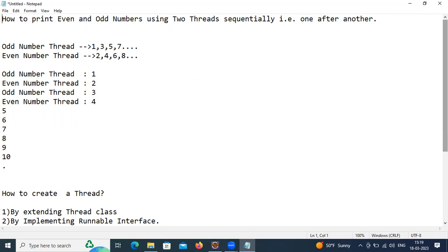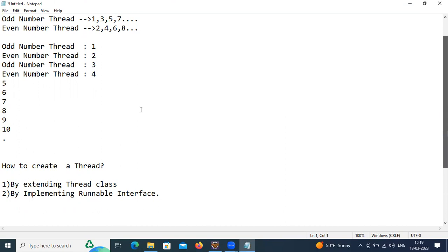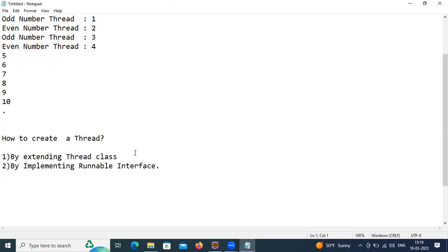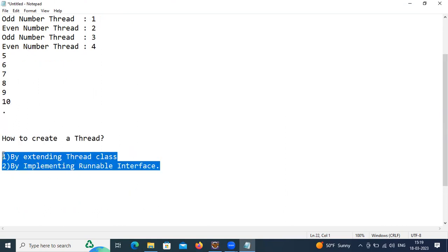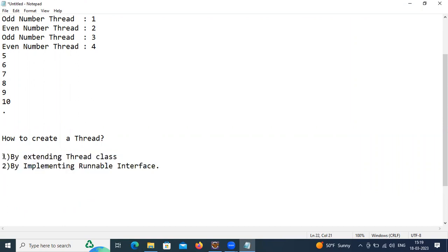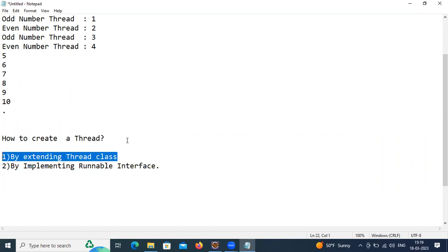We need to understand how to create a thread. There are two ways: one is by extending the Thread class, and another is by implementing the Runnable interface. I'm going to create threads by extending the Thread class. By implementing Runnable interface also we can create threads.